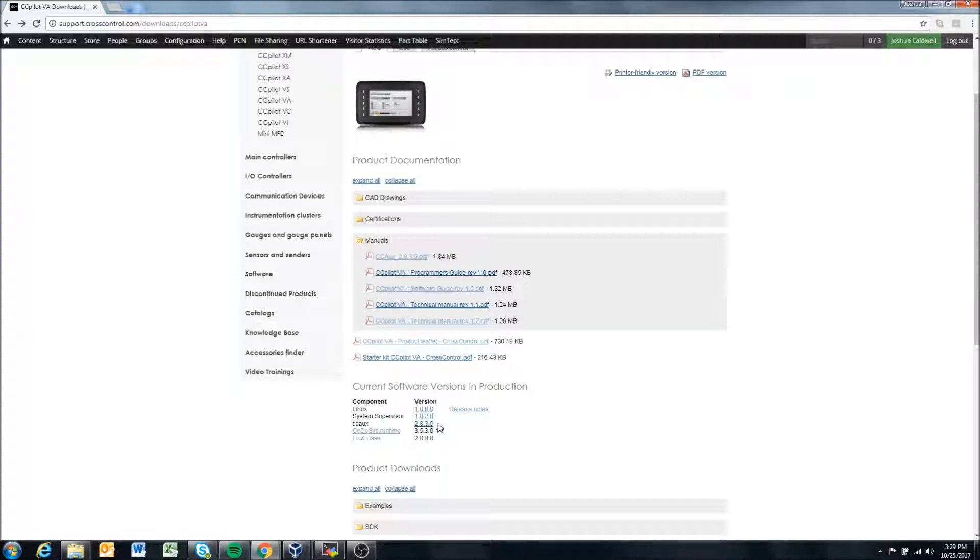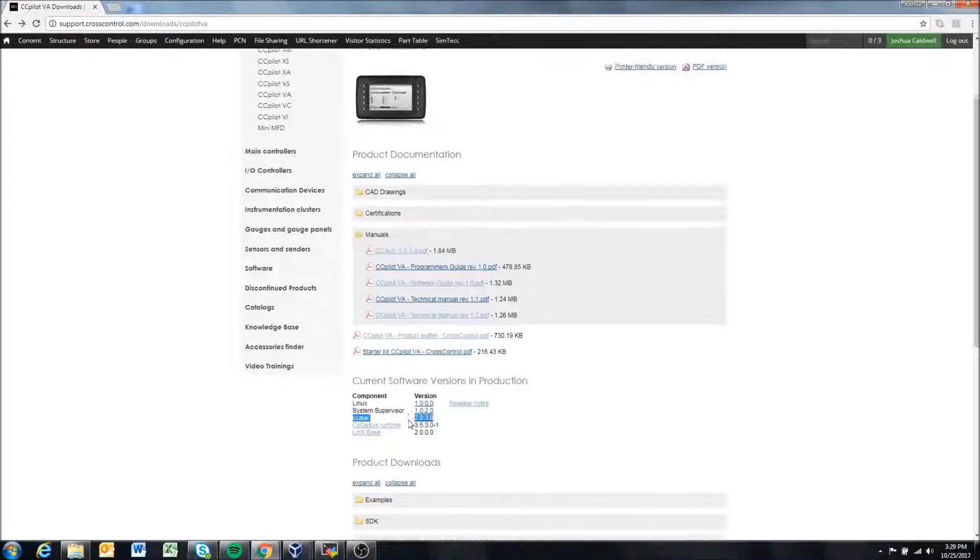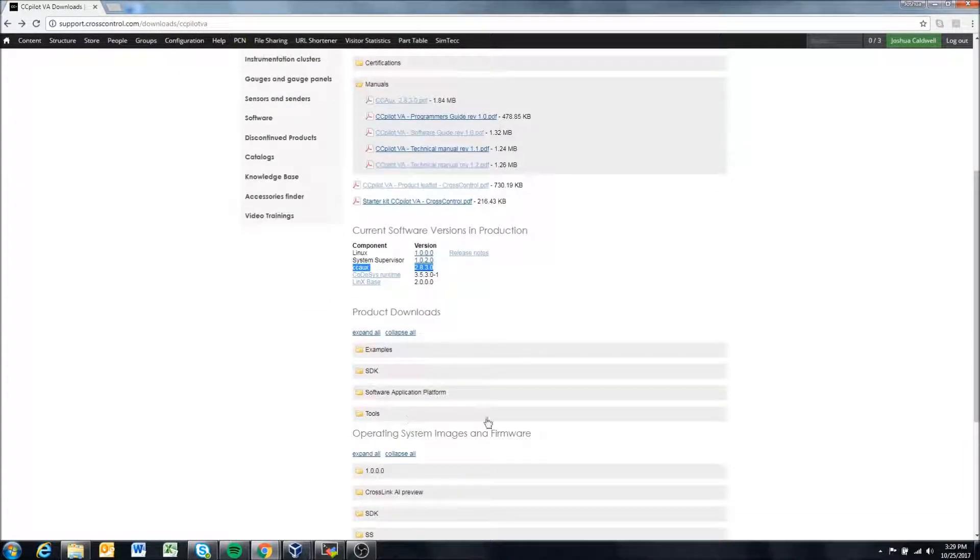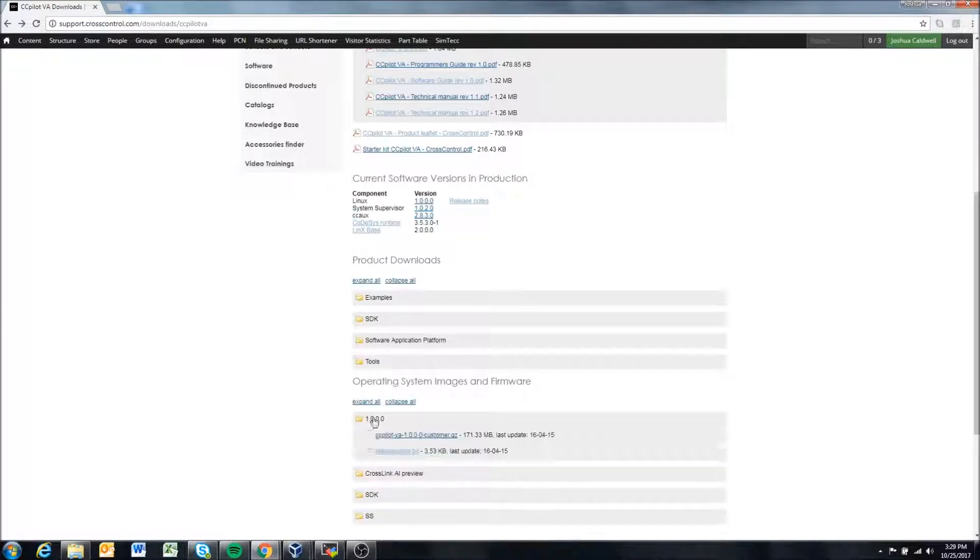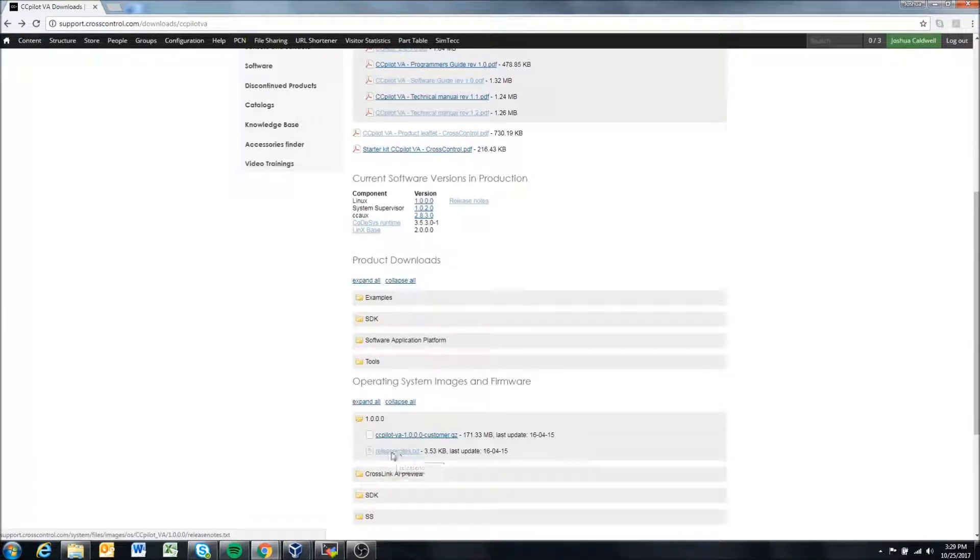When you receive a display from our factory, it should have 283 on it. ccaux is actually packaged in our operating systems, so when we update ccaux you'll usually see it in the release notes.